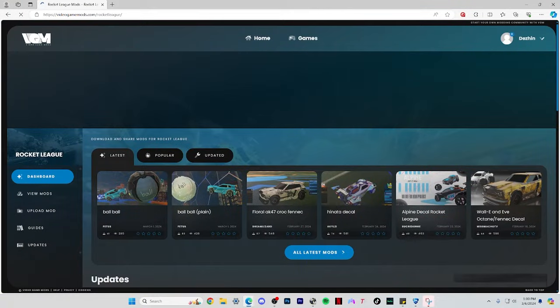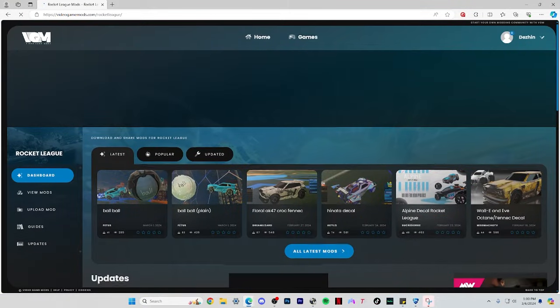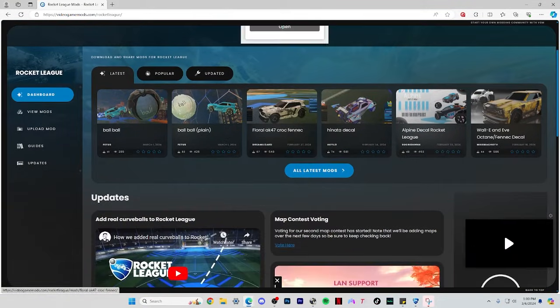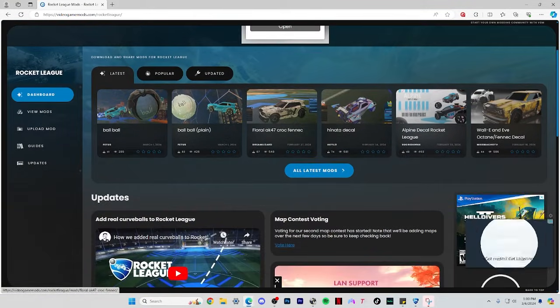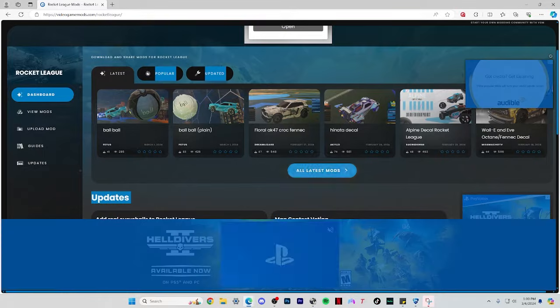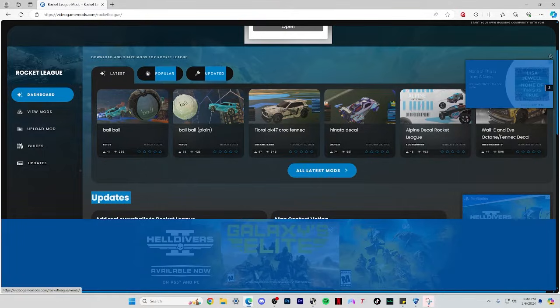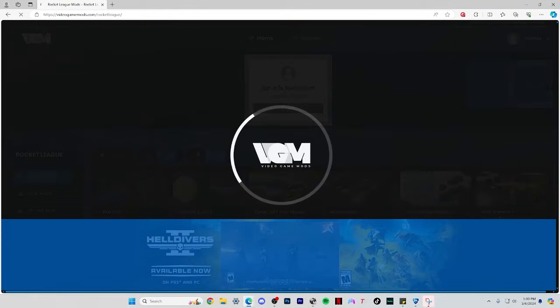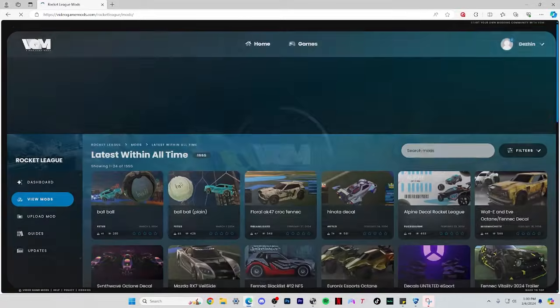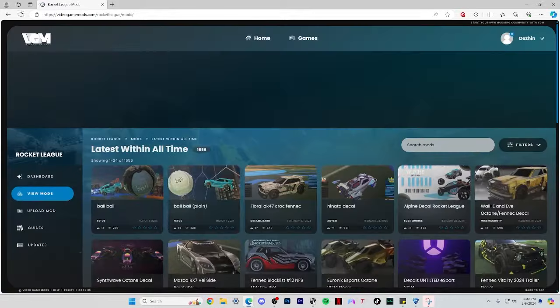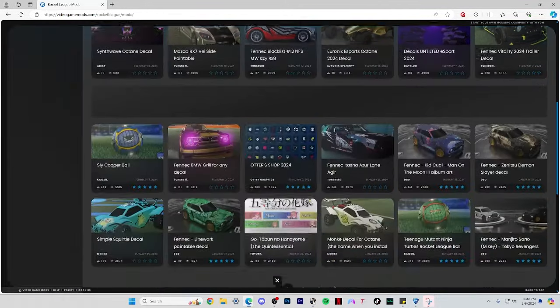If you're looking for some cool decals, you can download free ones at videogammods.com/rocketleague. I'll have the link in the description, but this page has tons of decals for all kinds of cars.